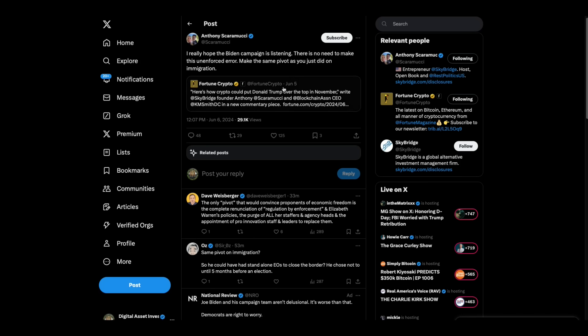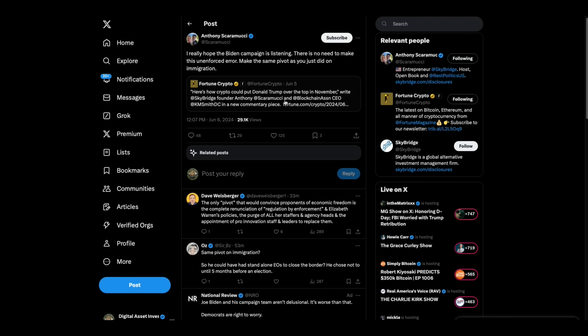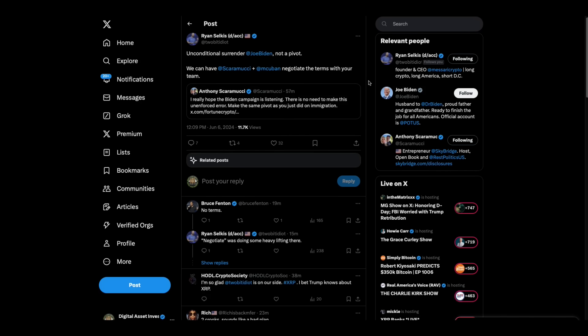But now, we want you to do the same thing. And he and Kristen Smith wrote some op-ed or something about, here's how crypto could put Donald Trump over the top. Now, Ryan Selkis replied, and he said, unconditional surrender for Joe Biden, not a pivot. I agree.